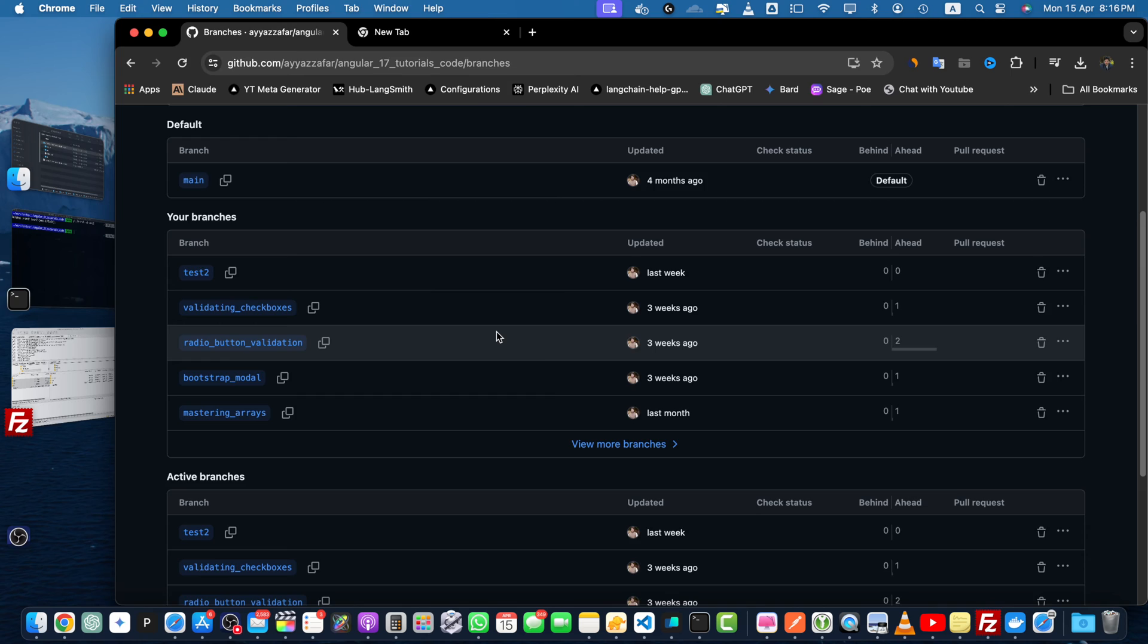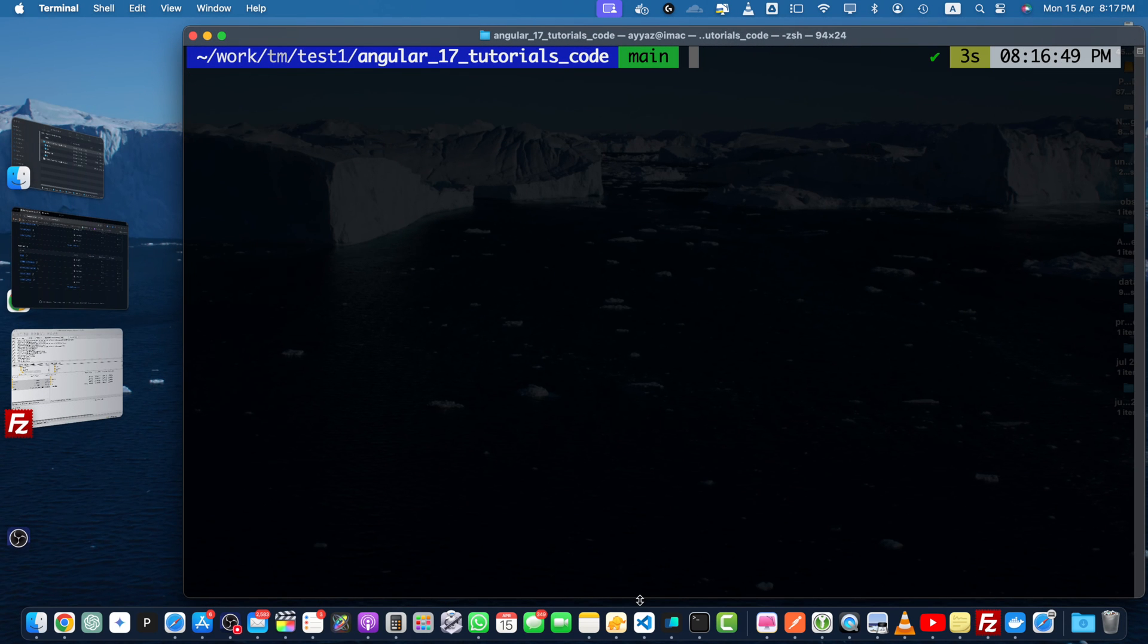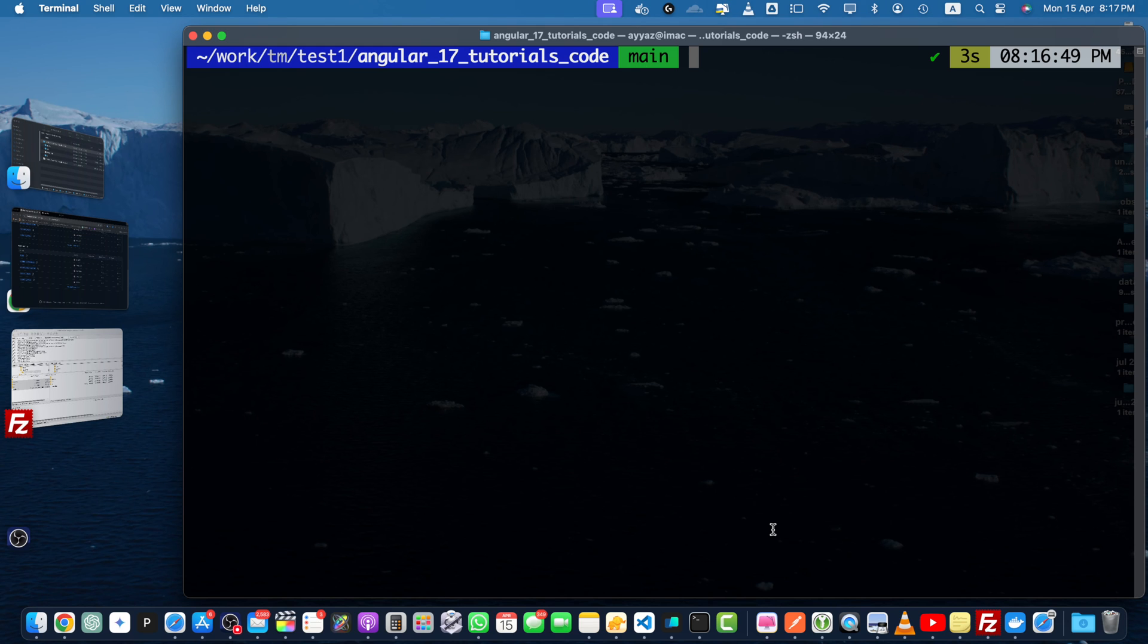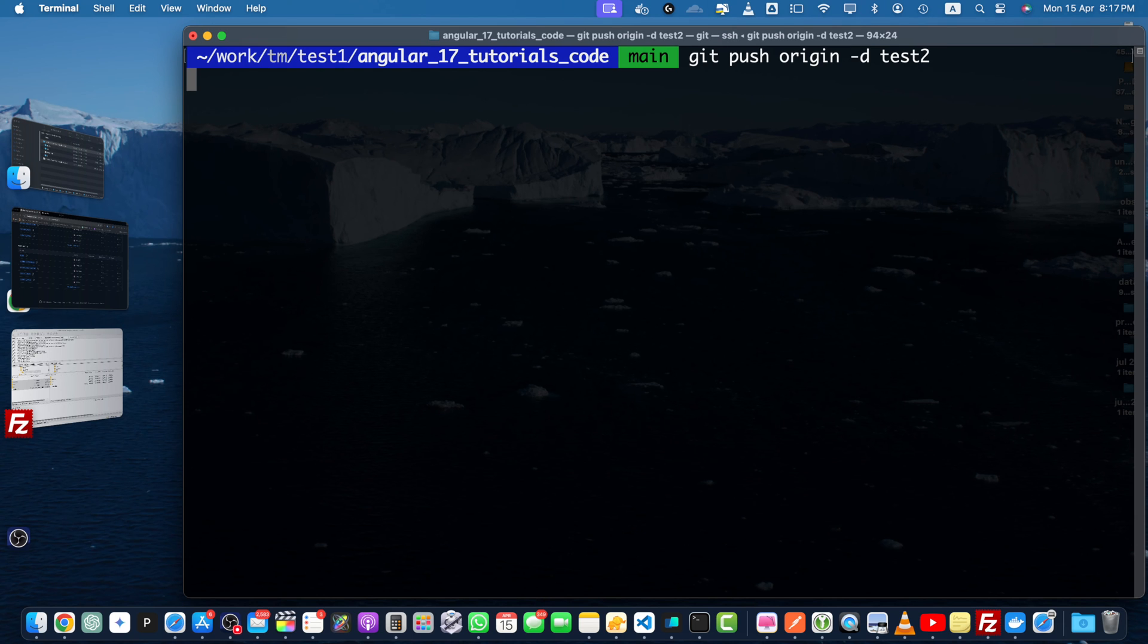The reason is that we have deleted the branch but we did not upload it here. To completely remove our remote branch, you need to use the git push origin command with the -d flag, then you have to specify the name of the remote branch. So for example, use the command git push origin -d and the branch name. So this time it will remove from the remote origin as well.